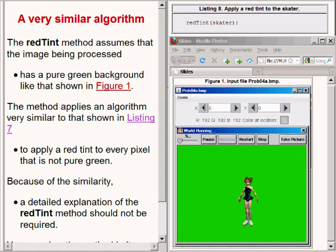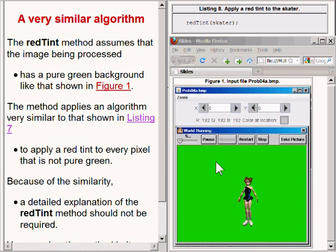The method named redTint assumes that the image being processed has a pure green background like that shown on the lower right of your screen. This method applies an algorithm very similar to the algorithm you saw before that was used to apply a red tint to the pixels in locations that match the ellipse.